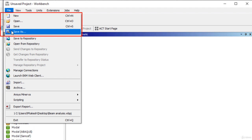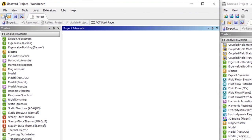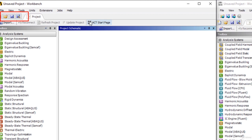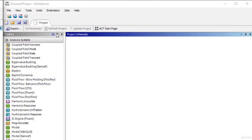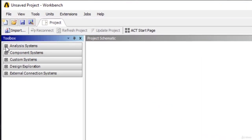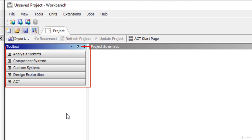The position of these main options hasn't changed between the older and newer versions. We can also access all four file options through the quick access toolbar in both the older and newer versions of the software. The toolboxes are present on the left side of the ANSYS Workbench interface in the older version, and you will find them in the same position in the newer version as well.